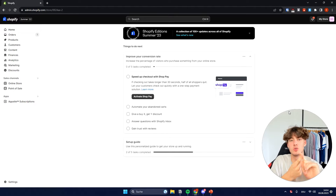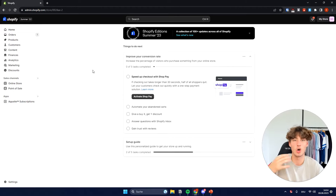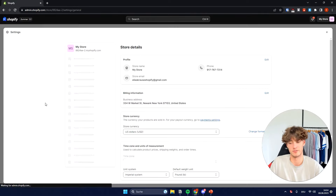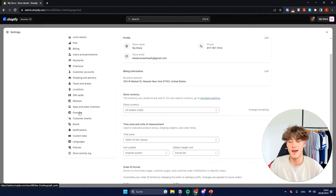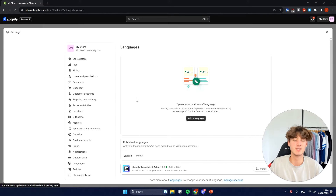The first one is going to be the manual method within Shopify, but then I'm also going to show you an option that is going to allow you to basically automate the whole process. To get started, you will just have to click on Settings on the bottom left, and then on Languages, you can start adding a new language to your Shopify store.